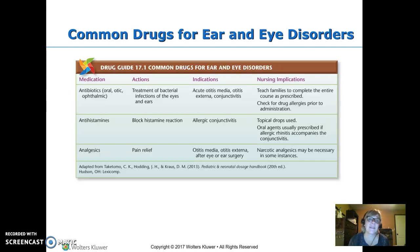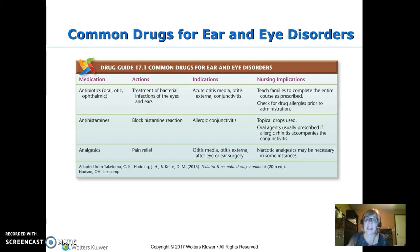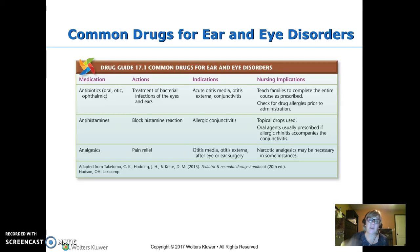Antihistamines — this prevents an allergic reaction. So if we've got allergic conjunctivitis, we can use that. A runny nose can also go along with getting fluid in the ears, so we may need to treat that. Analgesics — ear infections can be pretty painful, so we may need an analgesic for those kids, or if they've had surgery on the eyes or ears.